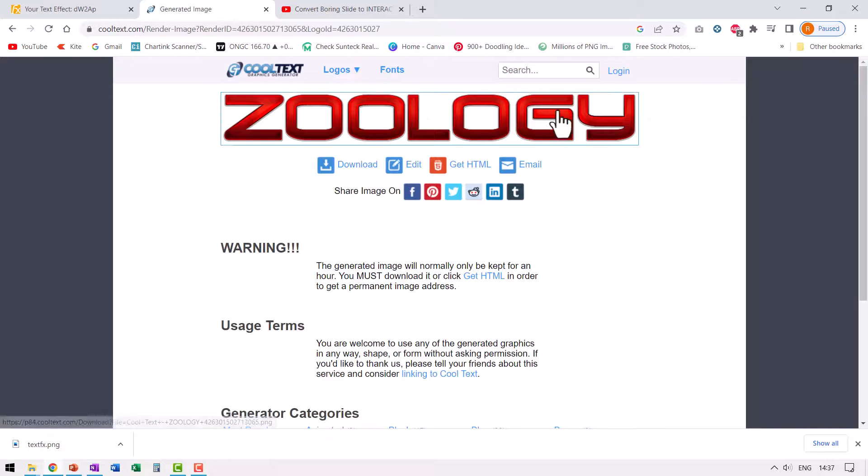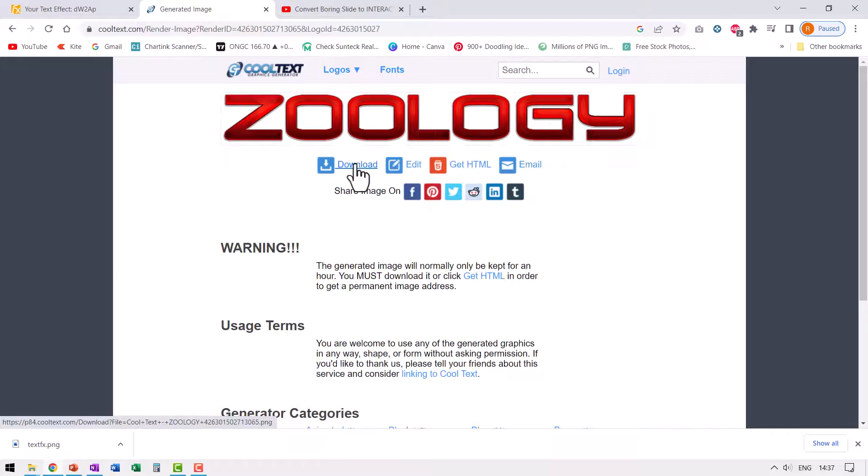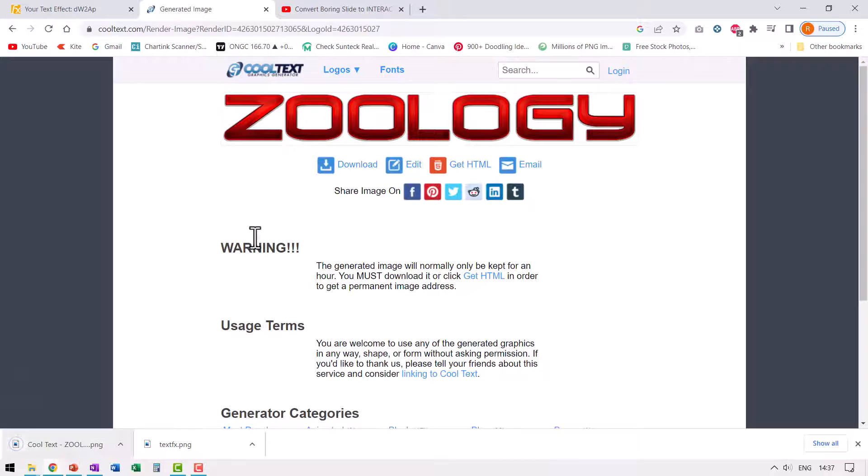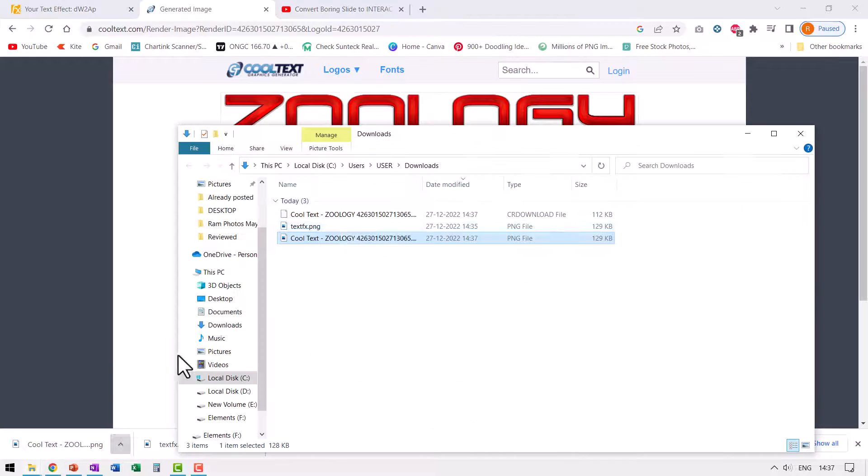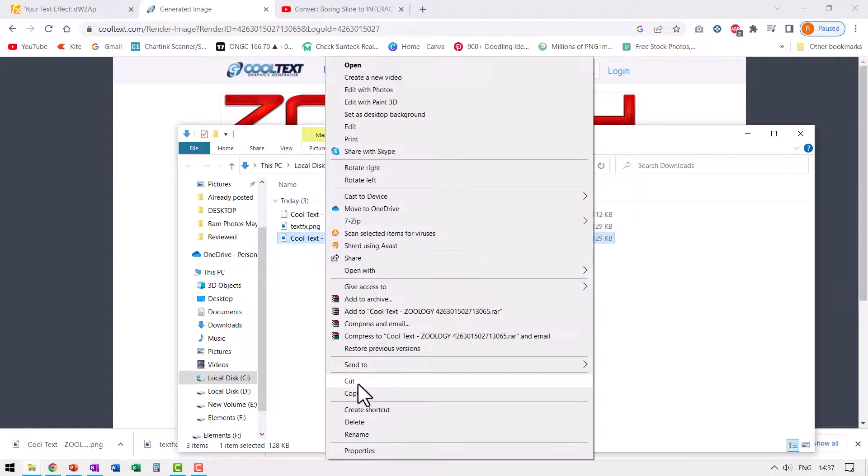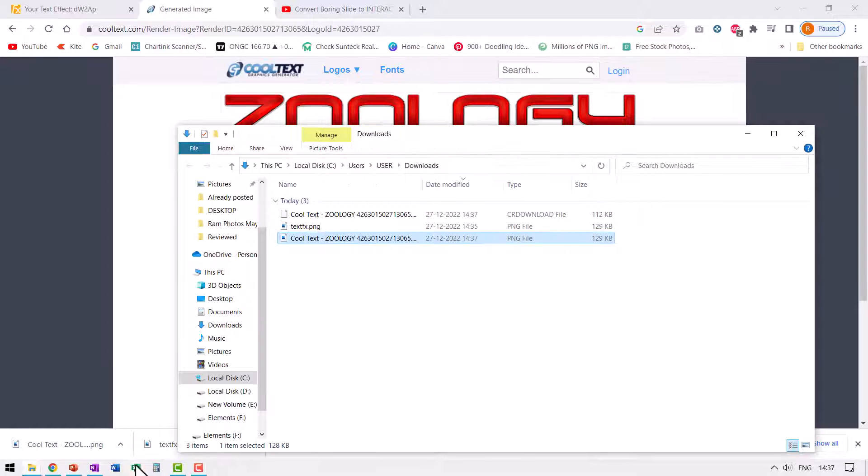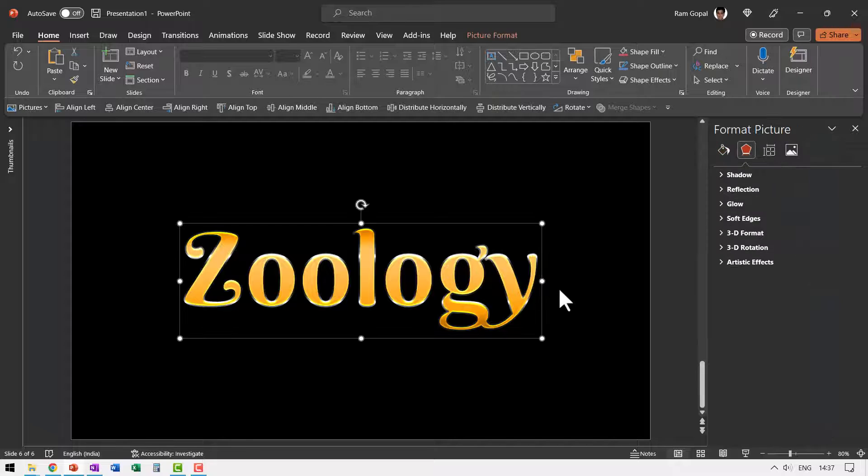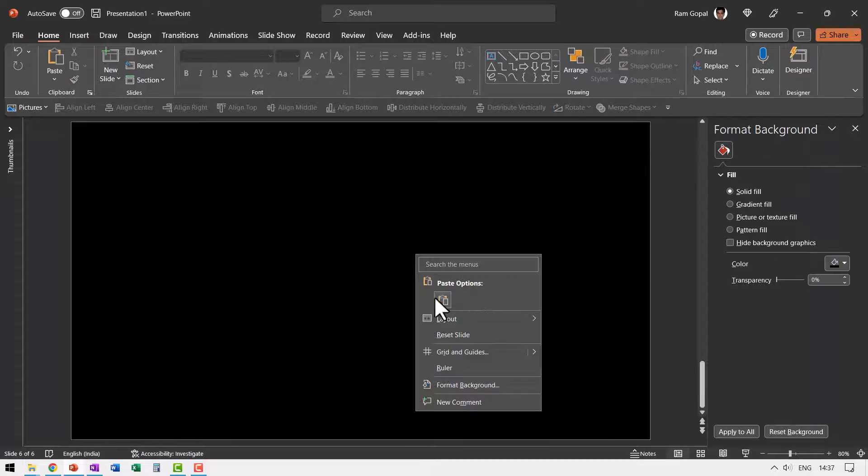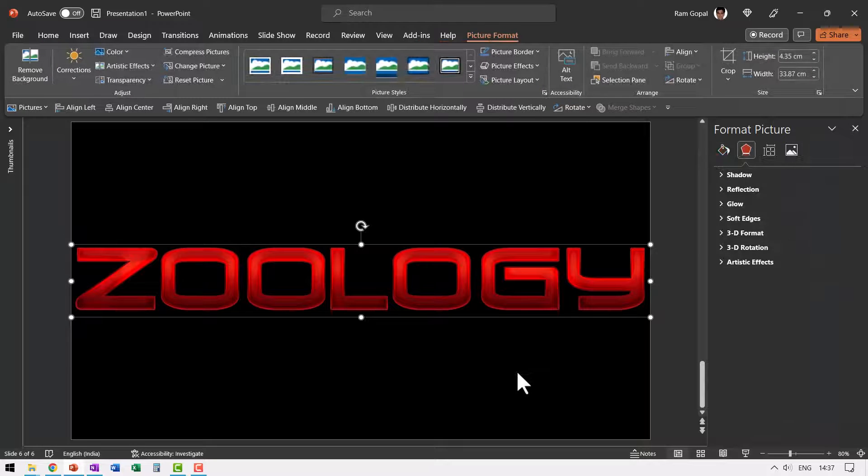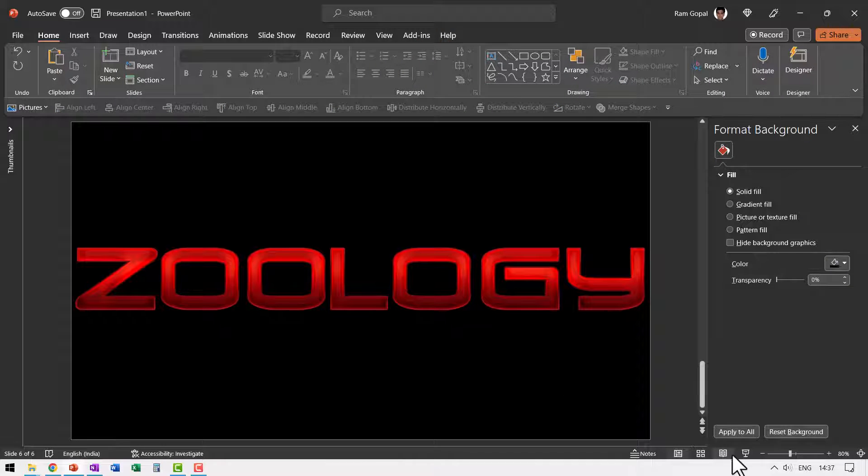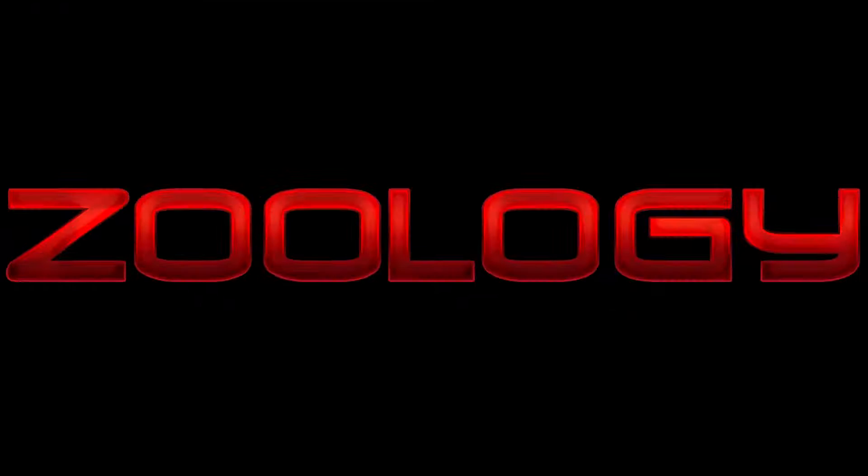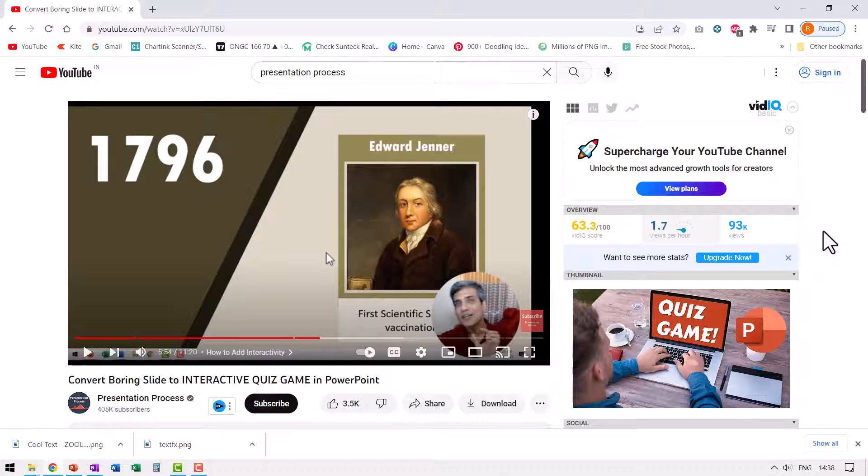Here I can see the end effect. I can go to download and instantly it is downloaded here. Once again, let me go here, go to show in folder, copy and then go back to my PowerPoint. Let me remove this. Let me paste the new one. You can see here. It looks like a sci-fi zoology class.